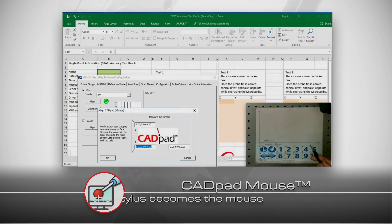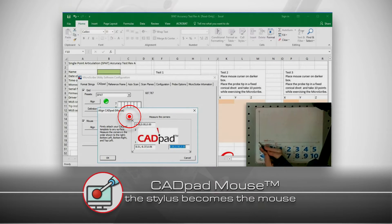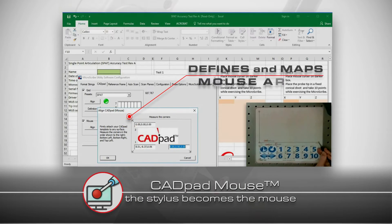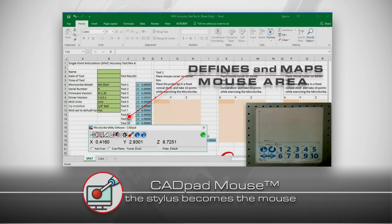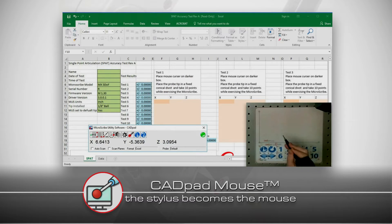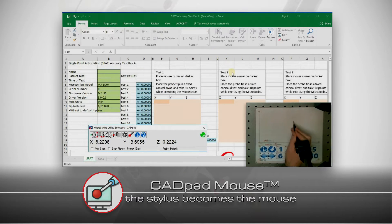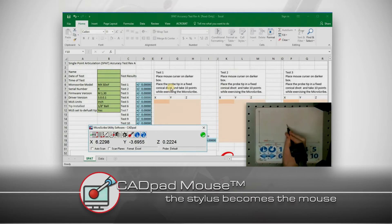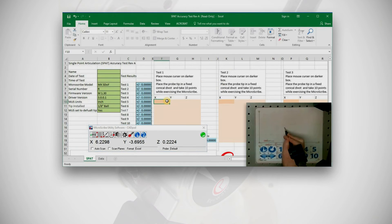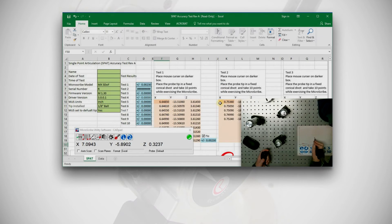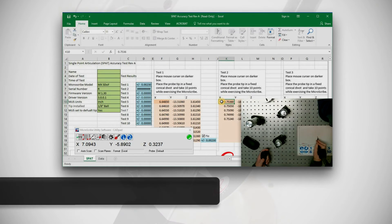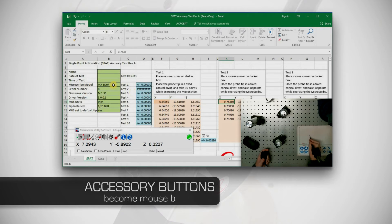CADPAD Mouse maps an area in which your digitizer's stylus becomes the mouse cursor. You can navigate menus or even trace physical shapes into CAD programs. Your accessory buttons act as mouse buttons.